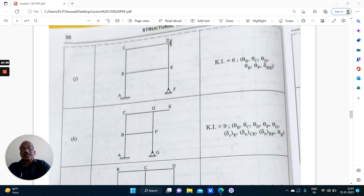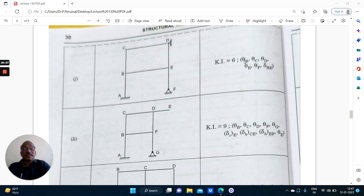Because of the hinge, sway is not permissible in CD. Whereas member BF-BE will undergo lateral sway — it will bend like this. This will undergo side sway. So theta B, theta C, theta D, theta E, theta F and delta BE — side sway at level BE. Therefore it is kinematically indeterminate to 6 degrees.